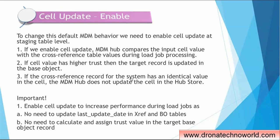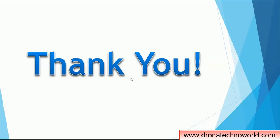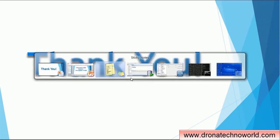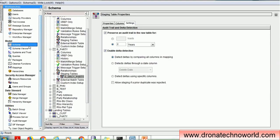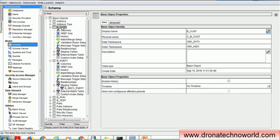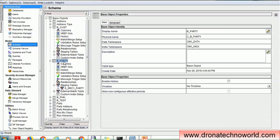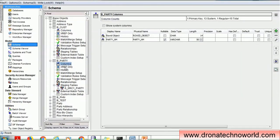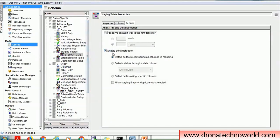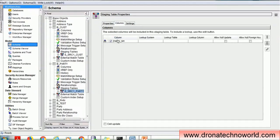The cell update property, as mentioned earlier, is available at the staging table level. To demonstrate this feature, we have created two tables. The first table is CB_CUST, the customer table, which has columns party name, party type, and SSM. We also created a CB_PARTY table, which has column party name. Each base object has a staging table with the delta detection property enabled — at least for the last updated column. We also enabled delta detection for the staging table of the CB_PARTY table.